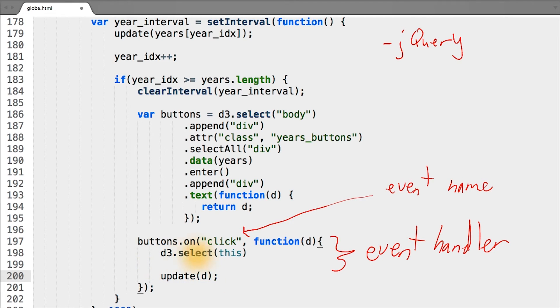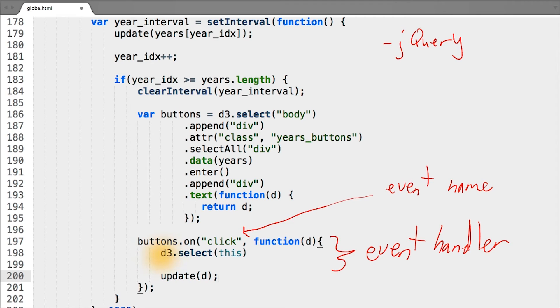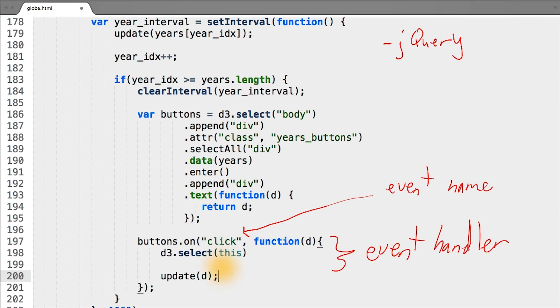The line above that I've written is D3's way of accessing the element that was clicked on. In this case, we use a D3 select, but we pass it the special JavaScript variable, this. There's a lot of confusion around when and what this actually represents, and again, I've linked to some good resources in the instructor notes.